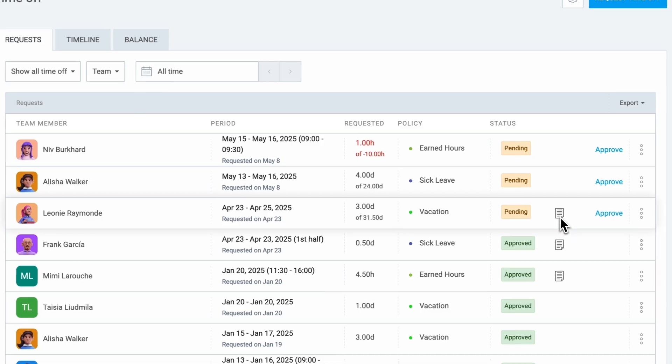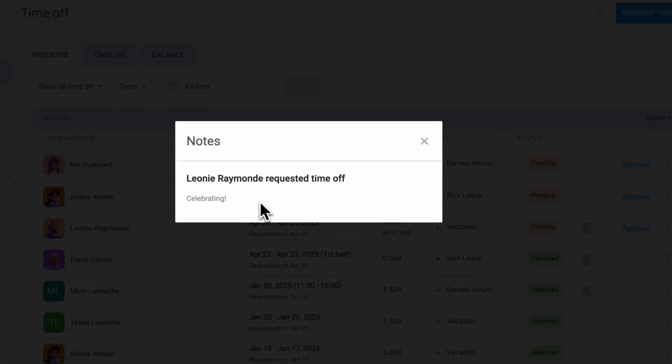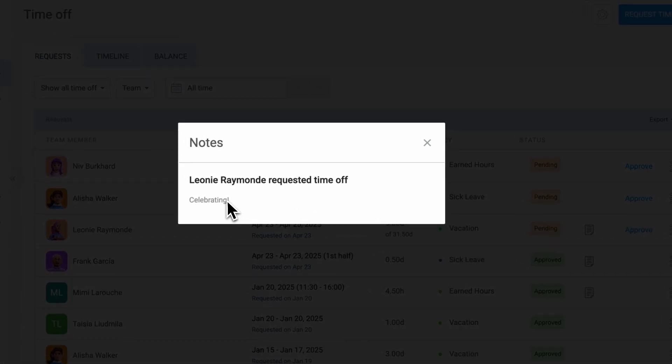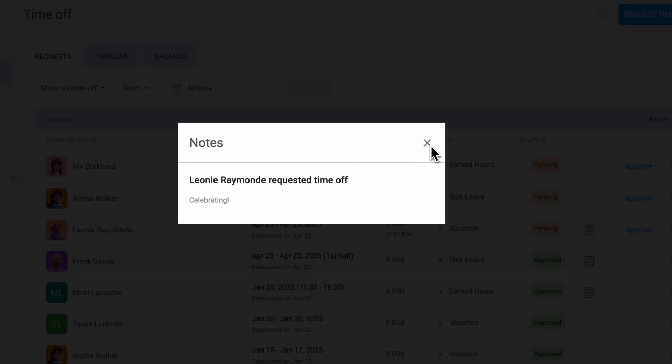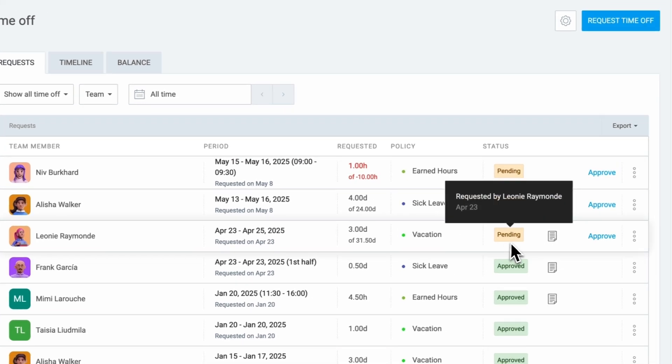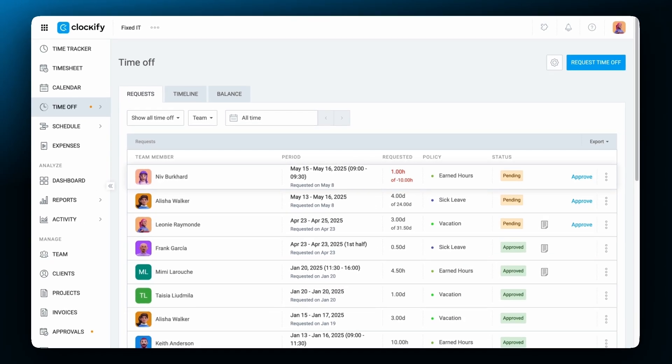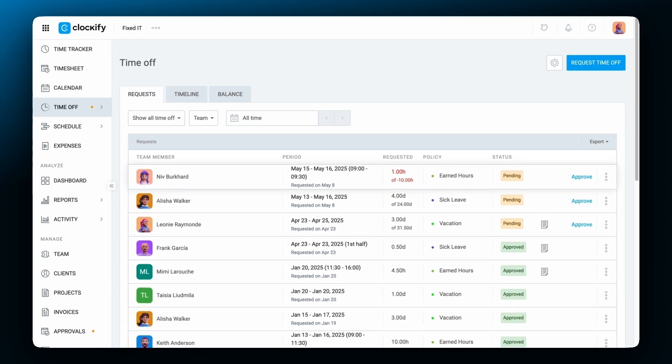You can also click on the note icon to view submission and rejection notes and hover over the status label to see who approved the request and when. If a request exceeds the available balance and the policy does not allow a negative balance, the total will be displayed in red and the request cannot be approved.